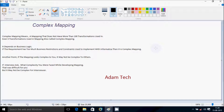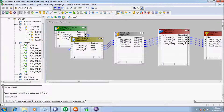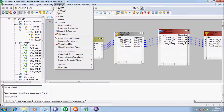Now I am going to give one example of complex mapping. Recently I faced one complicated scenario: to populate the target file header with the count of rows which we are going to load into the target table. So let's create one mapping.